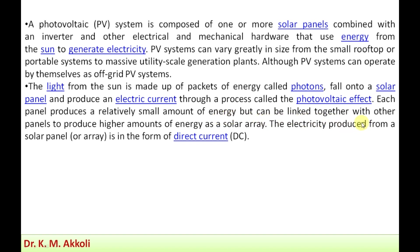Each panel produces a relatively small amount of energy, but panels can be linked together with other panels to produce higher amounts of energy as a solar array. The electricity produced from a solar panel or array is in the form of direct current.